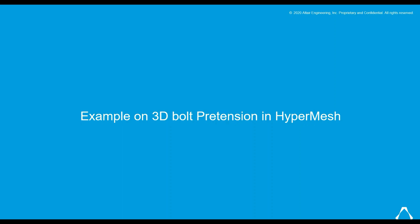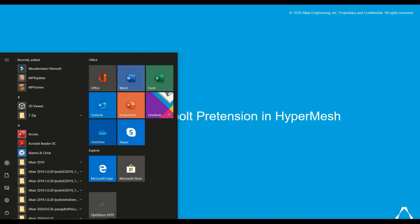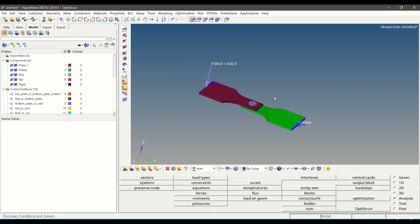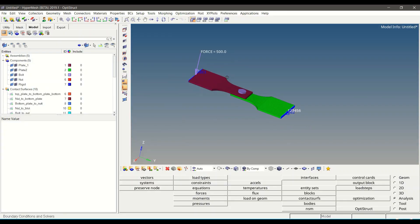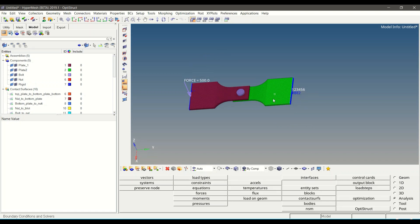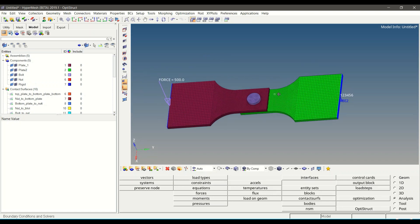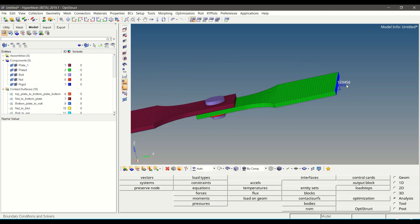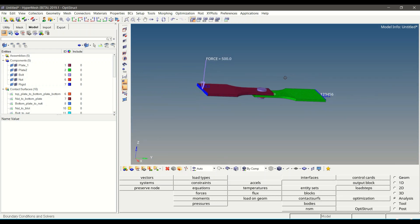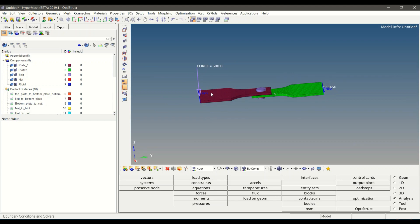Now let us see an example of 3D bolt pretension in HyperMesh. For this tutorial we will consider a model meshed with 3D solid elements. One end of the plate is constrained in all 6 degrees of freedom with SPC, and an external force of 500 Newtons is acting on the other side of the plate.